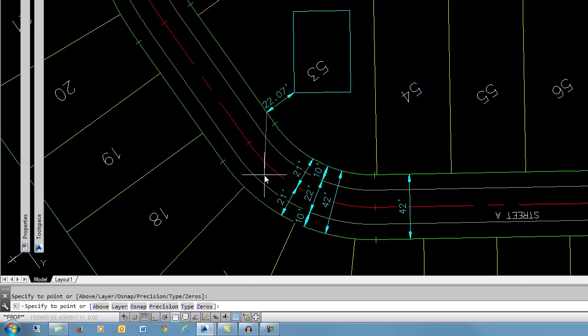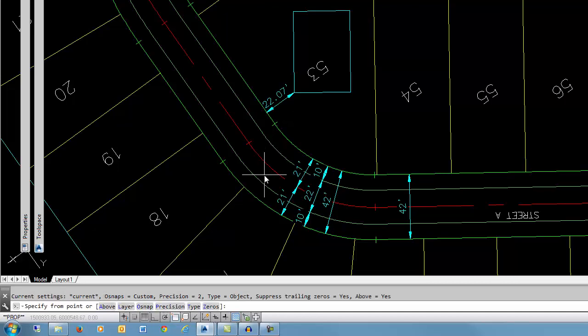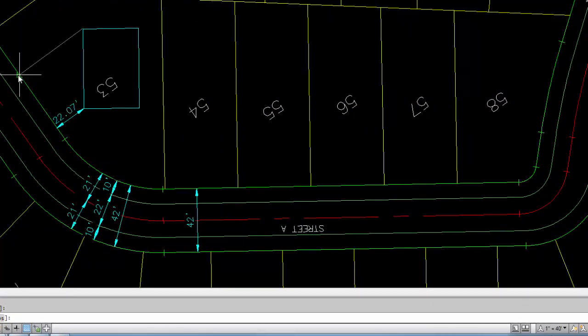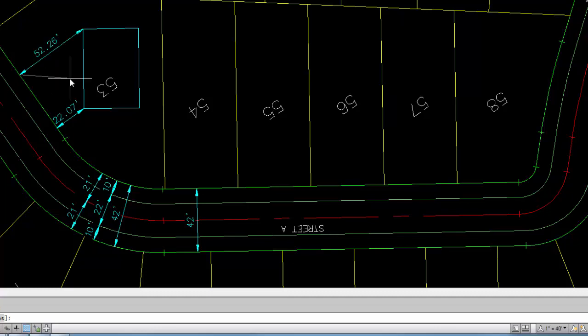And then do a string dimension in this fashion. And you'll notice that now that it's not an even unit, it will show the dimensions to the precision that you have designated.